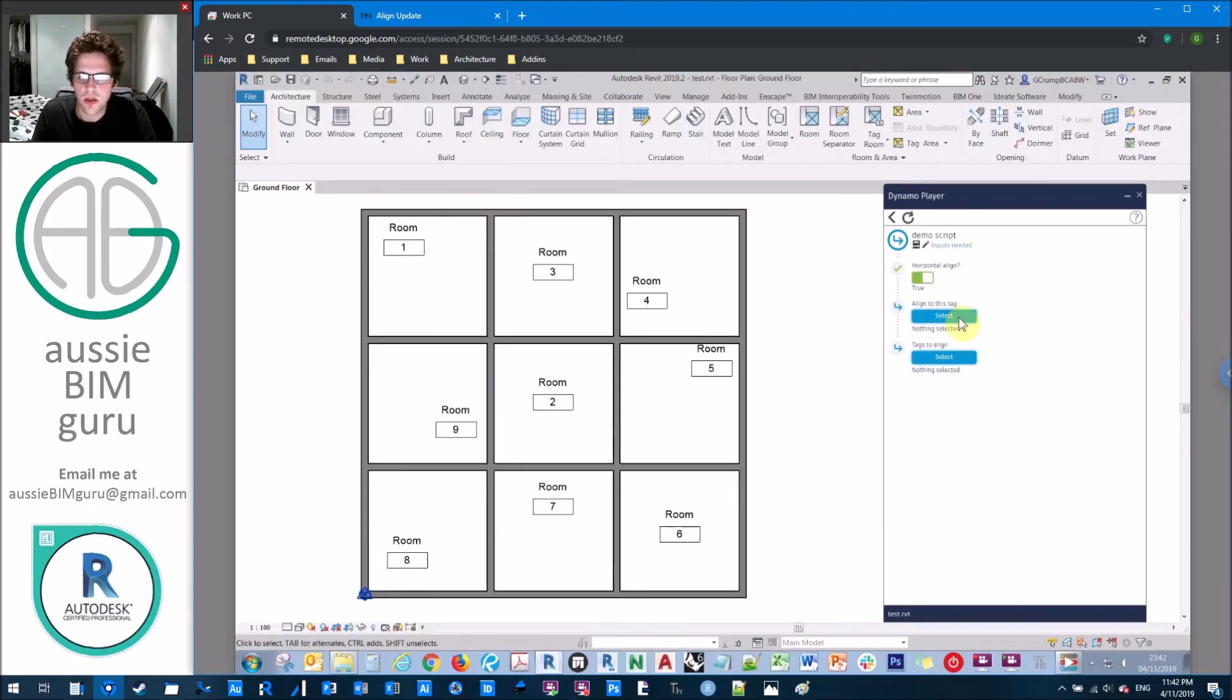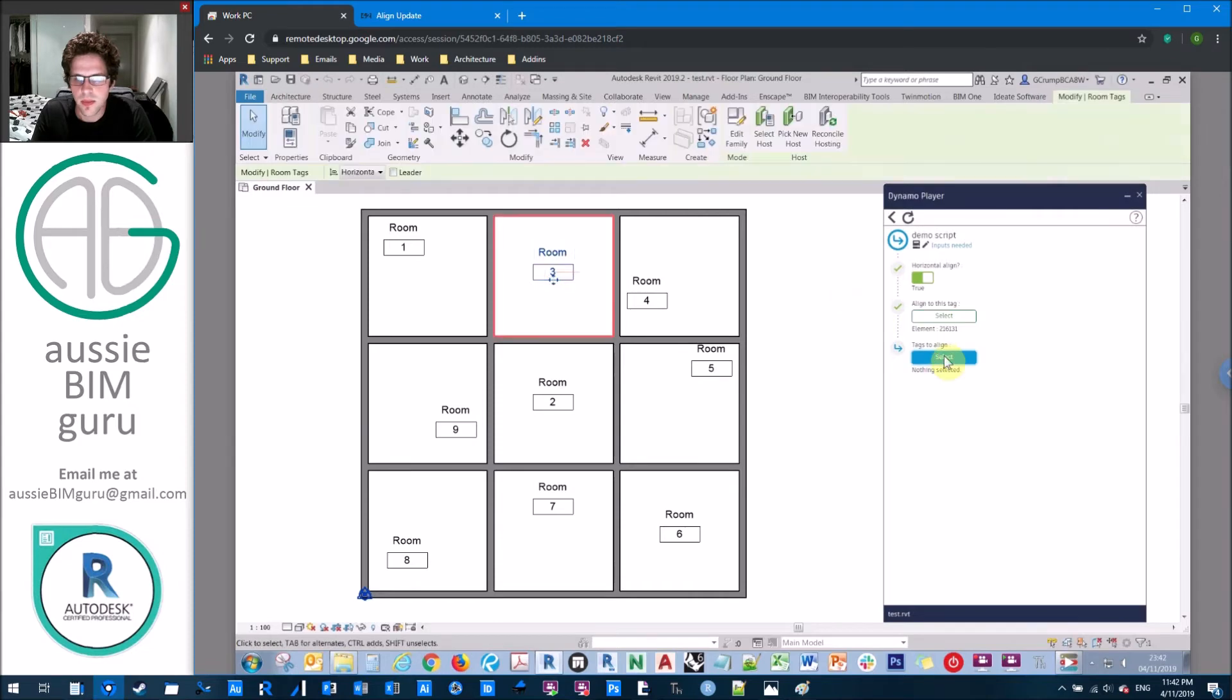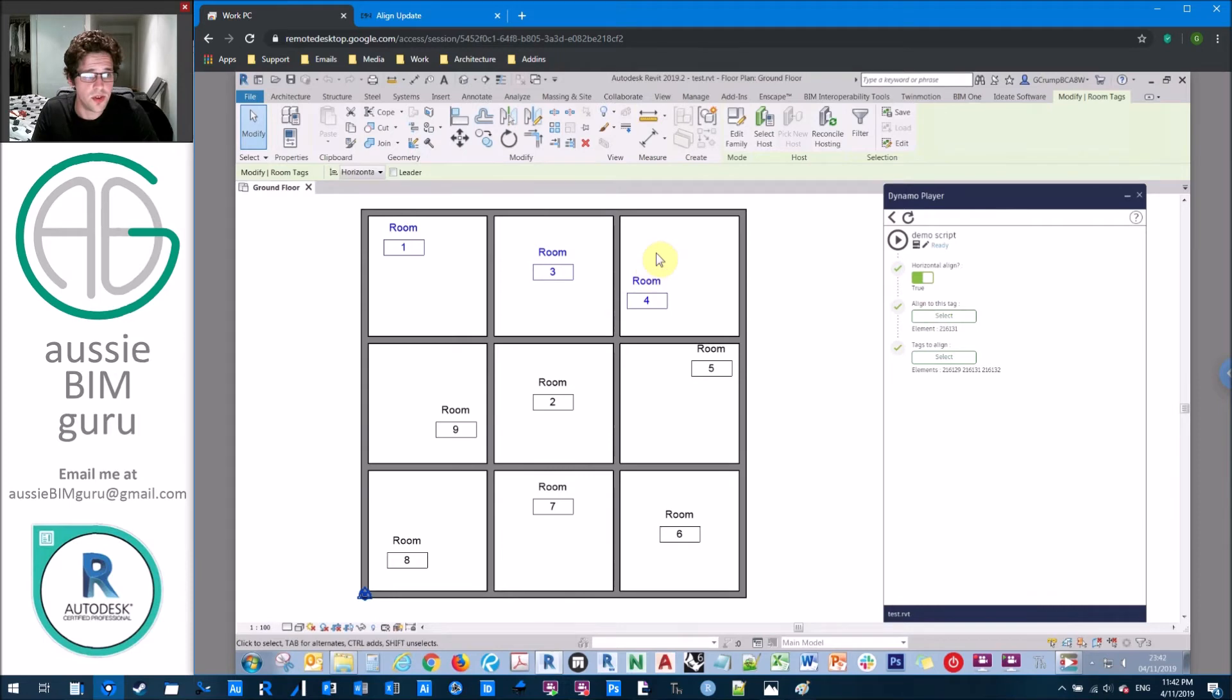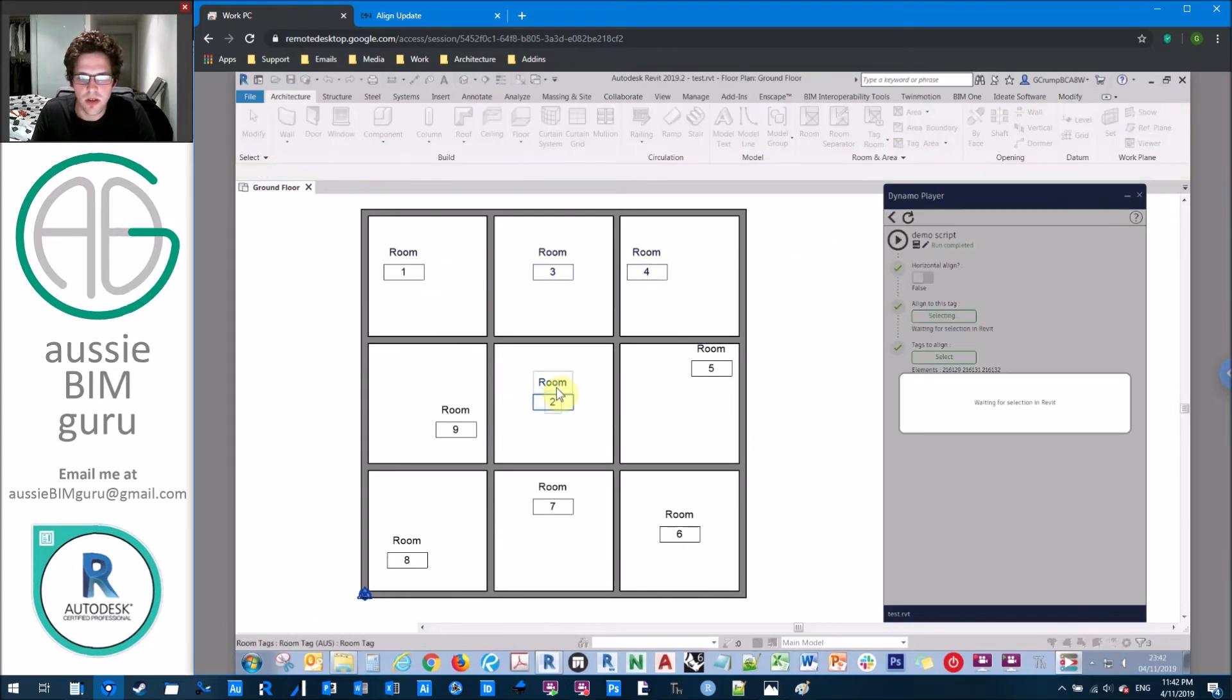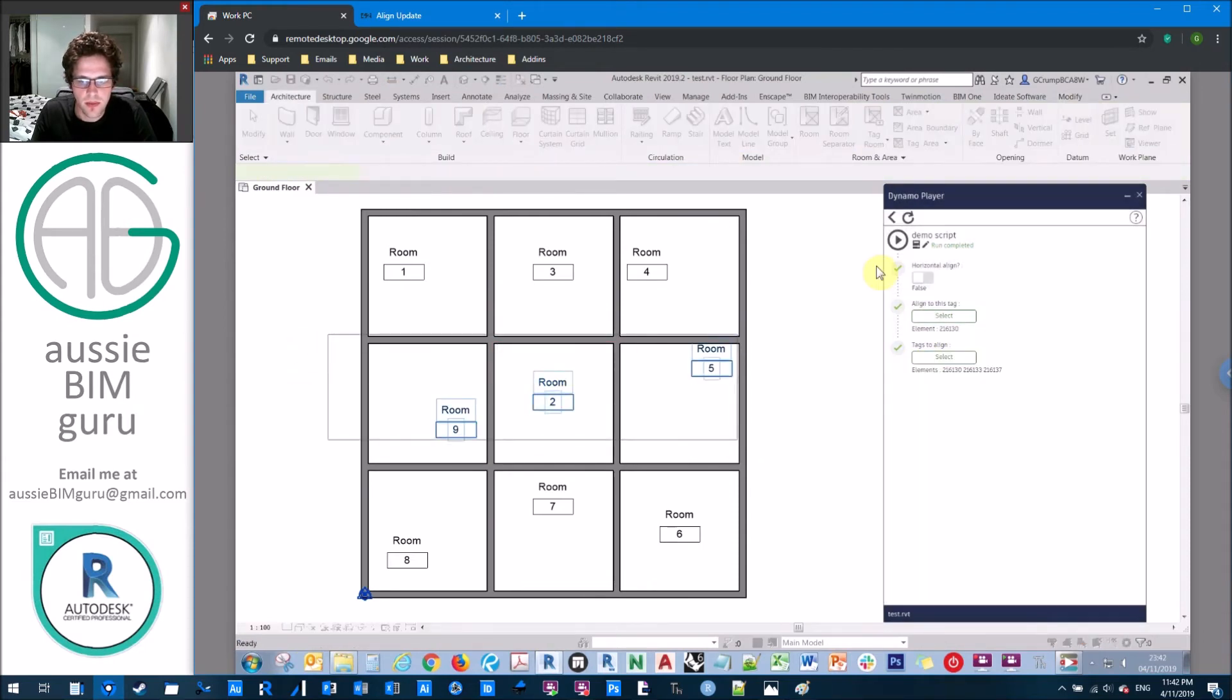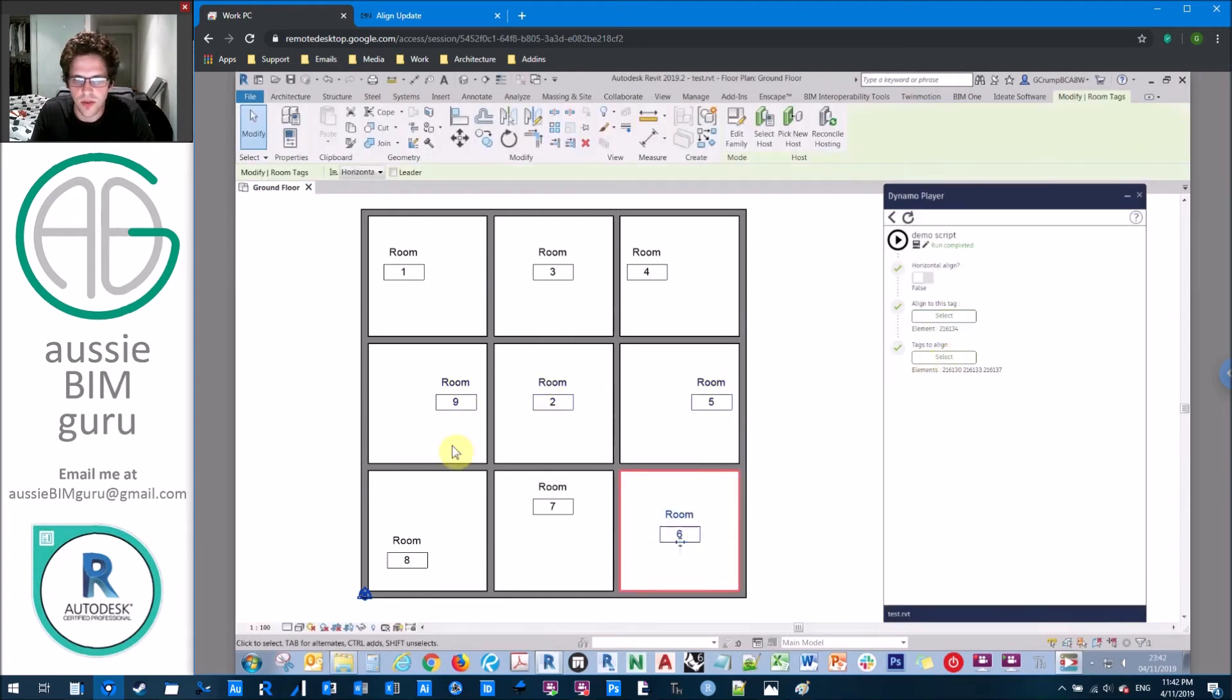So let's just say we want to vertically align to this tag. So align to this tag, tags to align. We'll select these three, and it's okay if you select the one that you're using for alignment, because it gets omitted using the element ID filter we set up. And we'll do vertical align, run, and there you go. Really easy. Likewise, align to this tag, tags to align, run, done. So you can see how simple this tool is to use.